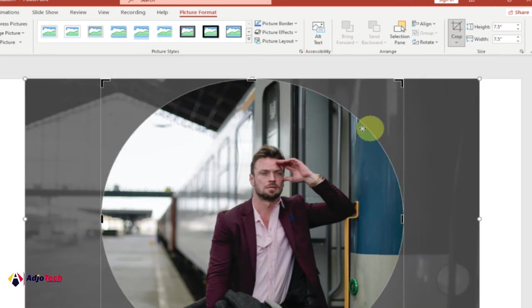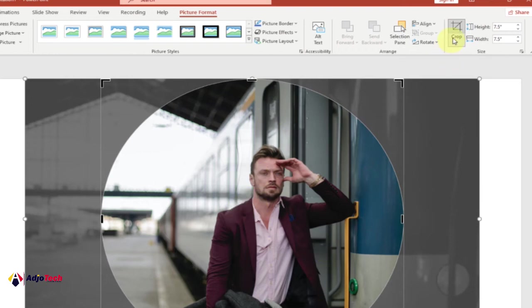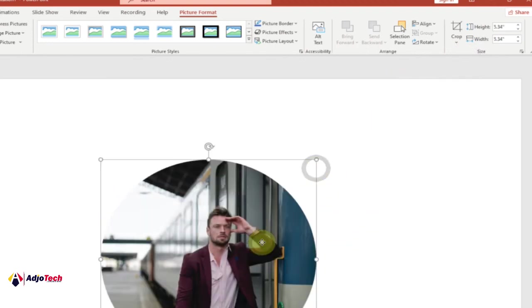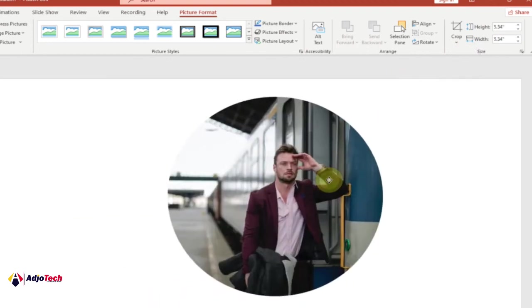You can see this is now looking better. Just click on Crop to apply the crop. You can see we now have it in a circular shape.